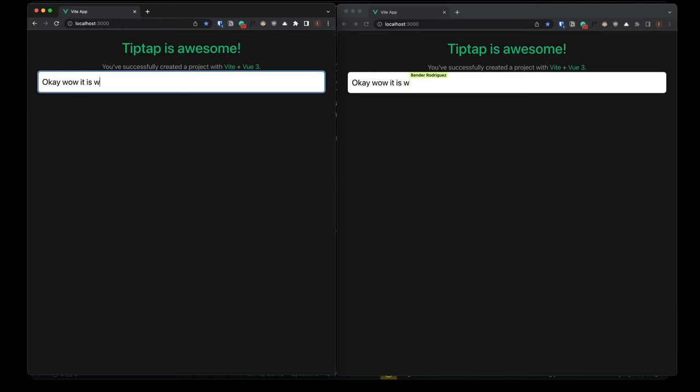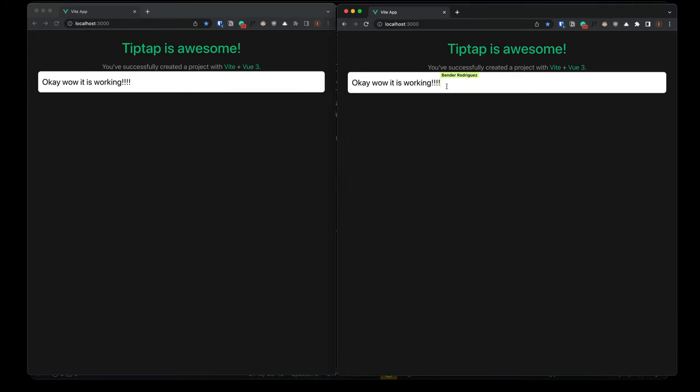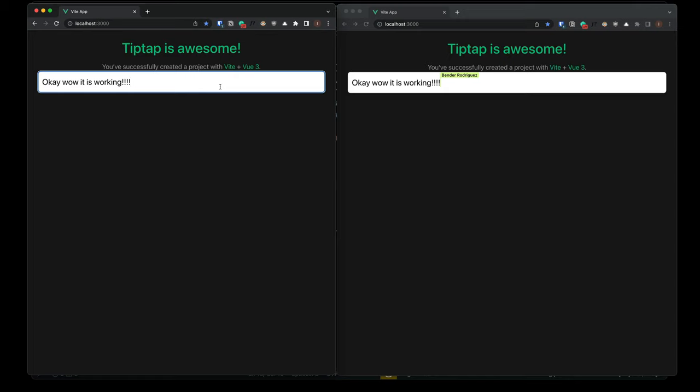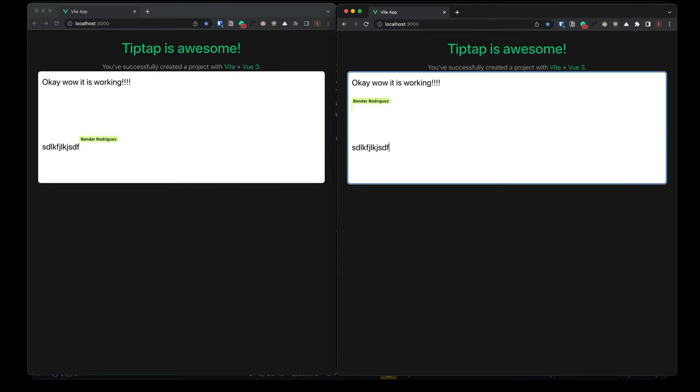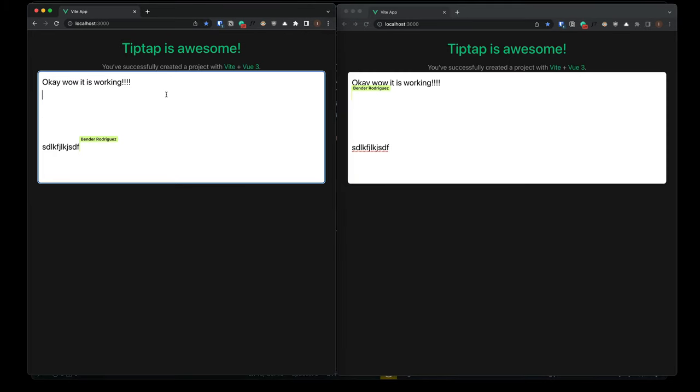It is working. Look at that. So we can see now, of course, we'll see on both sides that this is, you know, the same user because we've only defined one. But if you actually had a user authentication set up and I was logged in in two separate screens here, we would be able to see two different users. And so this is, I mean, giving us essentially what Google Docs does. How cool.